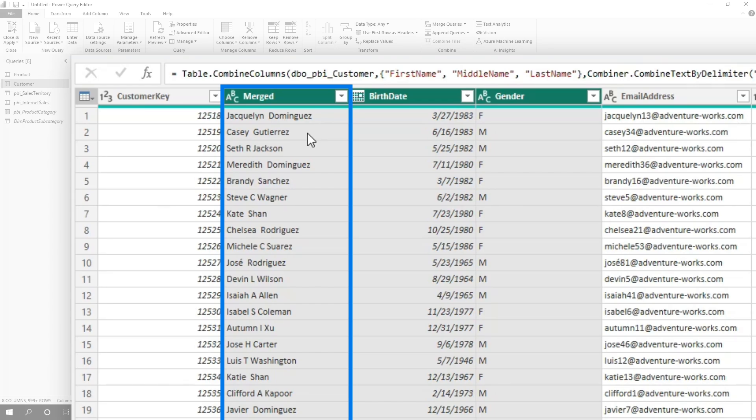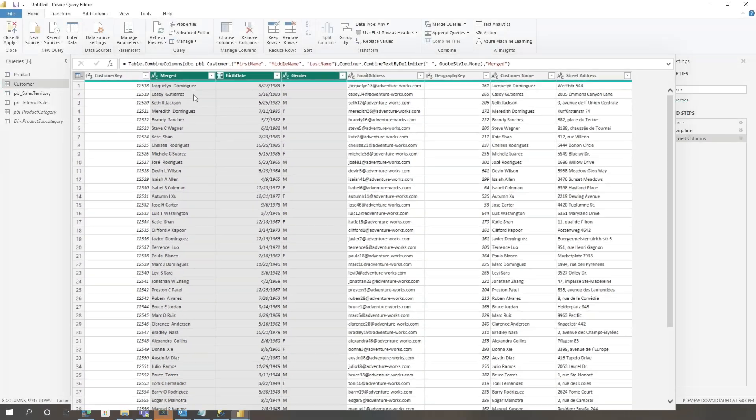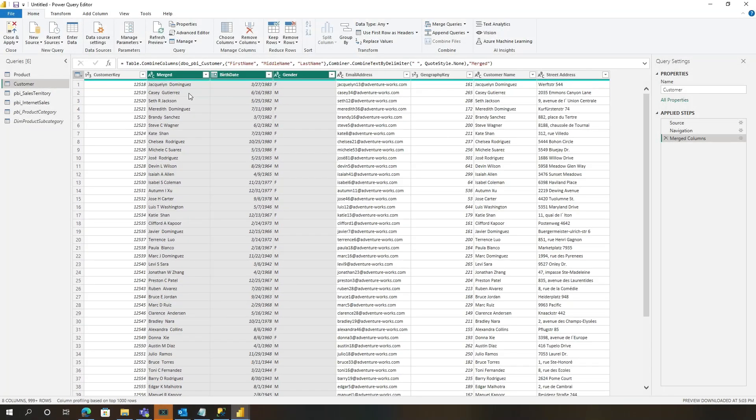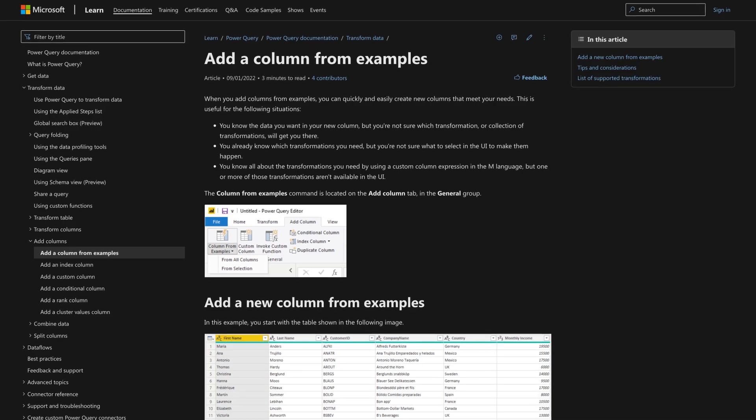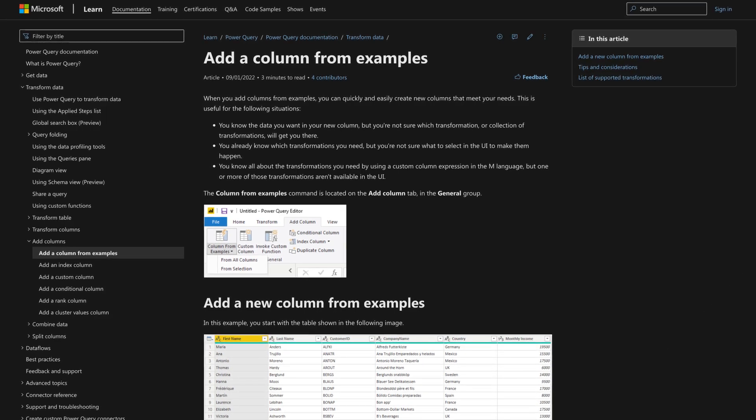And someone in the class said, 'Patrick, can we have last name first?' And so I broke out column from examples. And Ed was like, 'Wait, I think it's going to work based on the order we select the columns.' I was like, 'No way, no way.' He goes, 'I'm telling you, try it.'